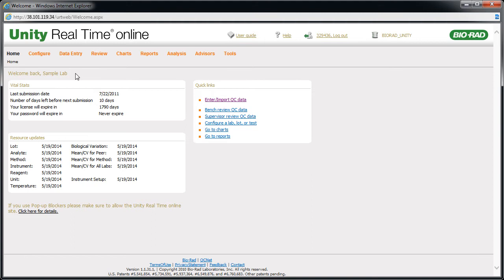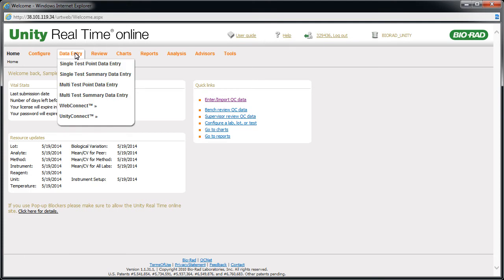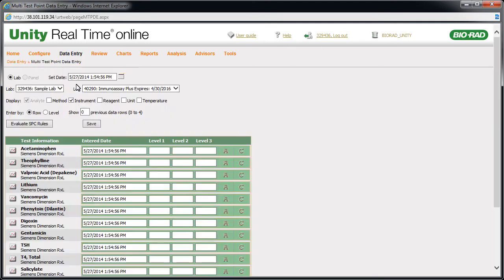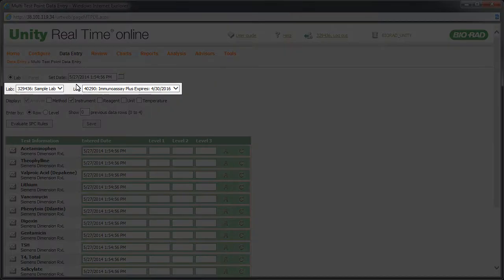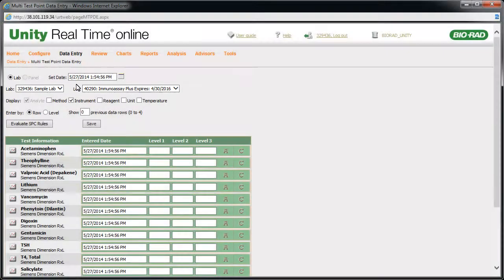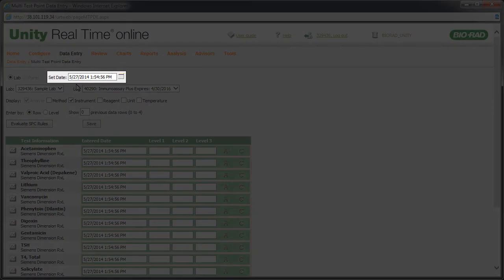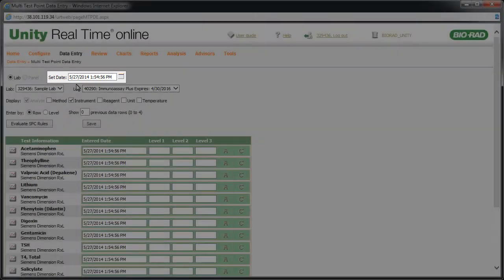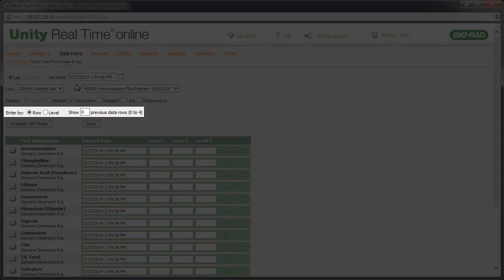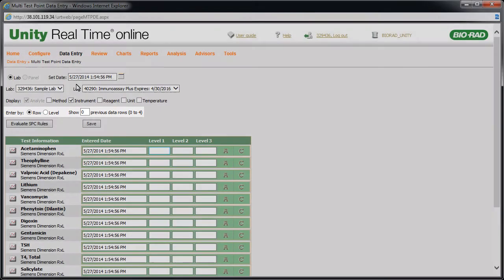Point to data entry and click Multi Test Point Data Entry. Select a lab and lot. Set Date allows you to set the date for all tests. You can enter data by row or level, and determine how many rows you want to see prior to the current row.